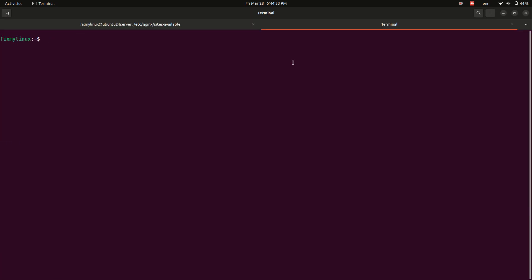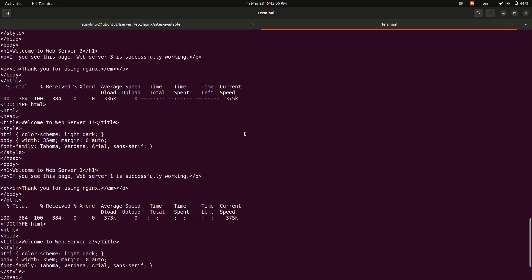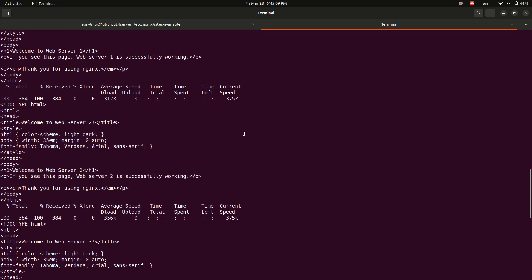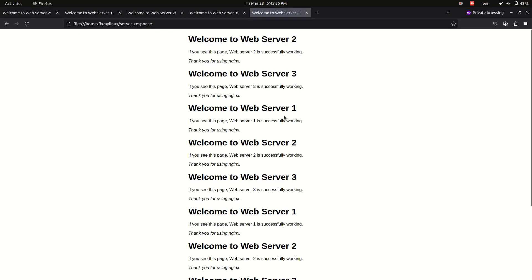To test, run multiple requests in a for loop and save output to a file. That's it. You should see one response from each server.